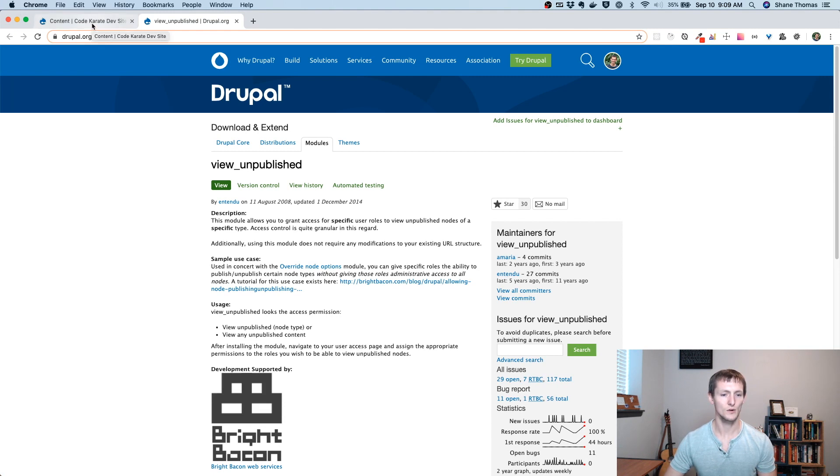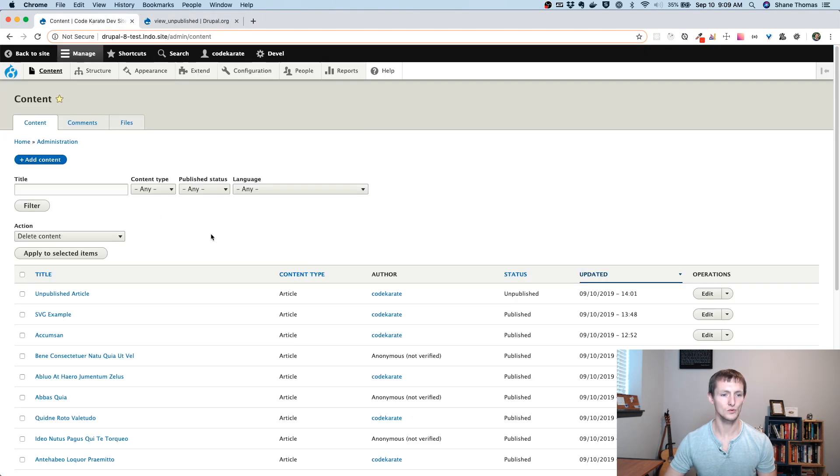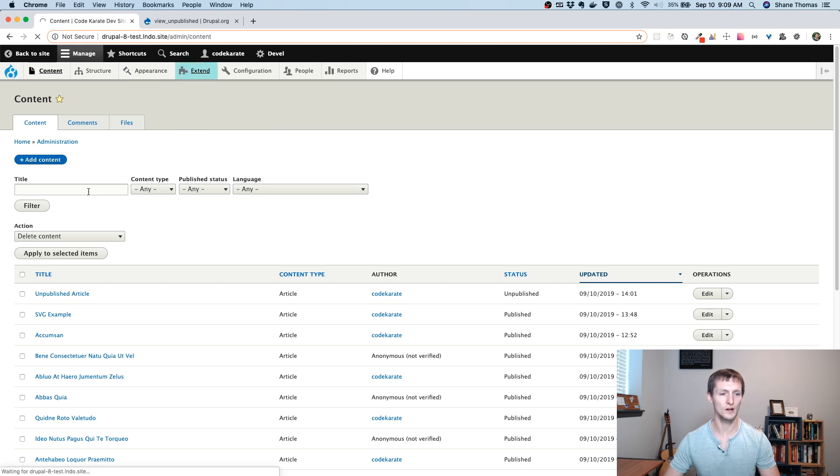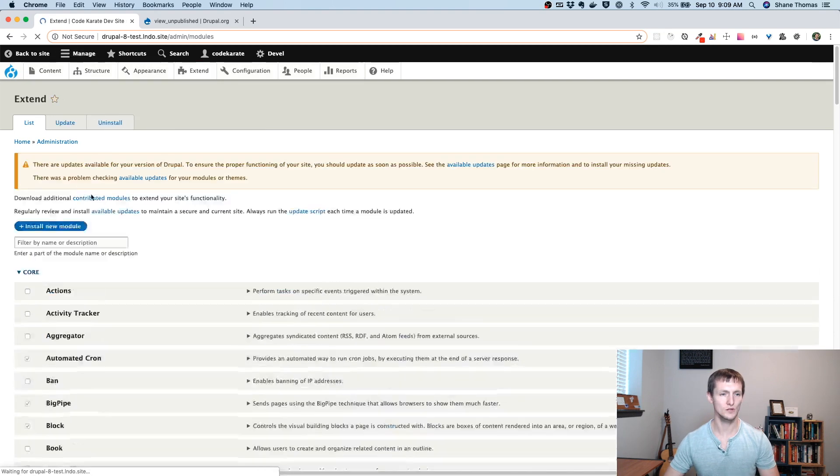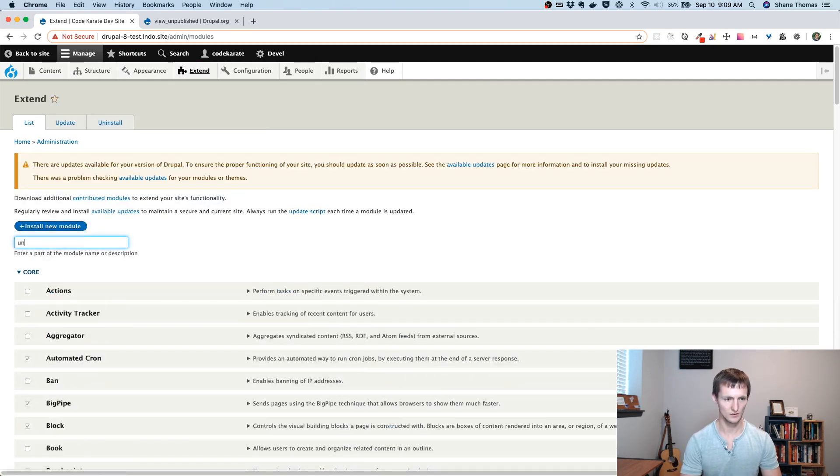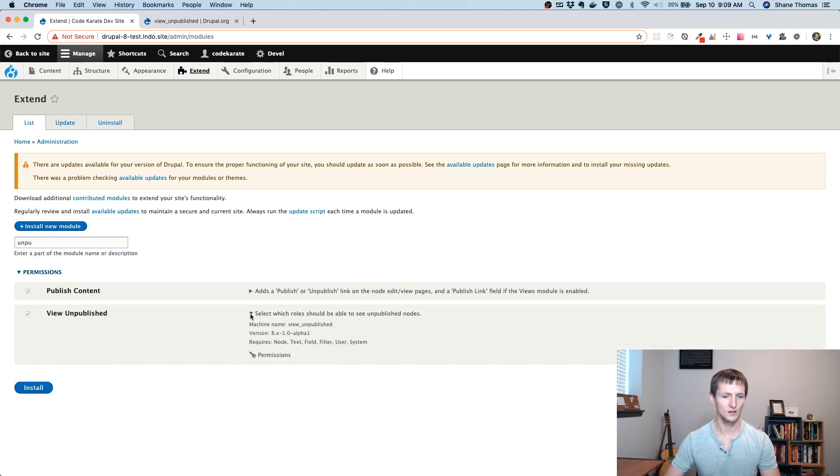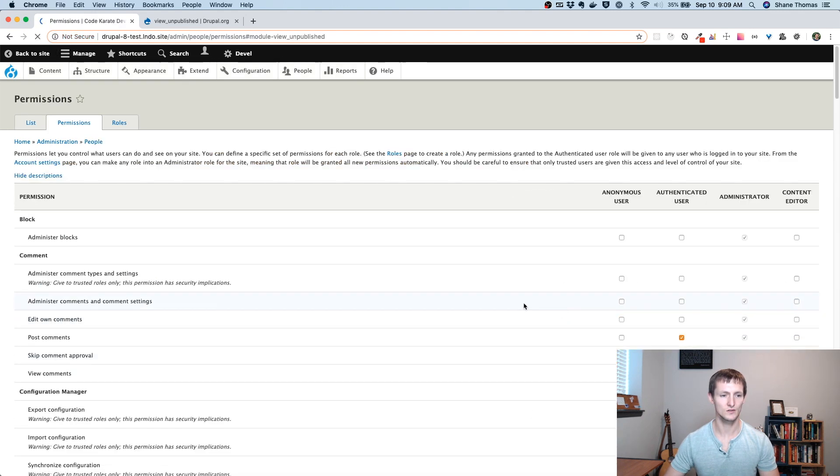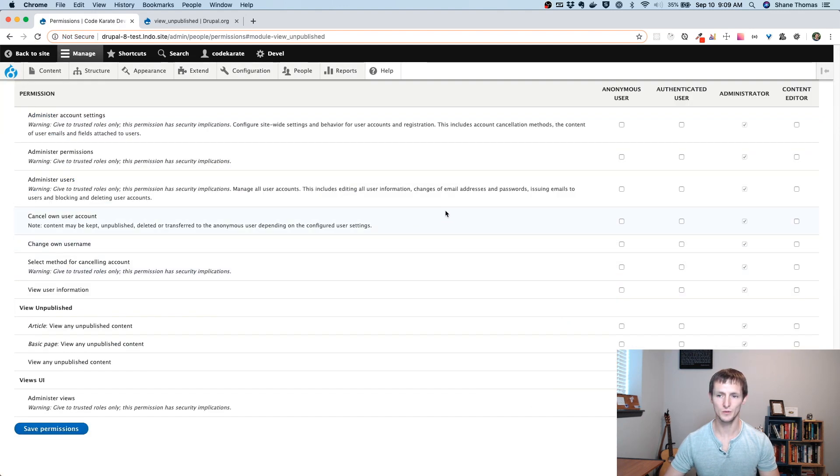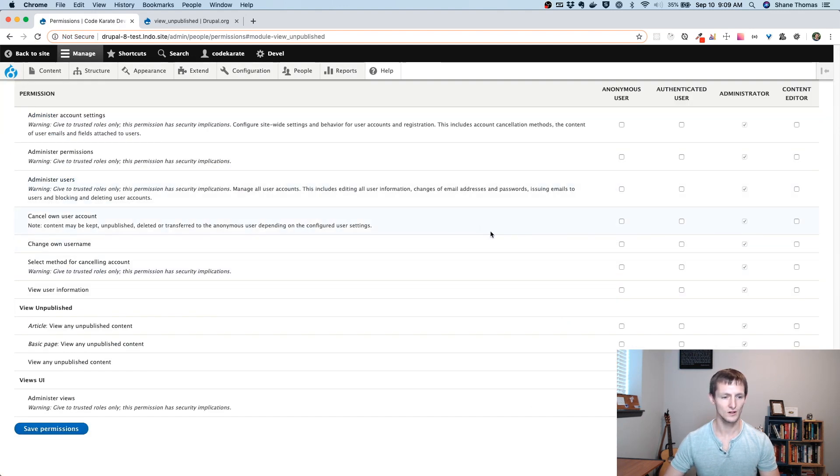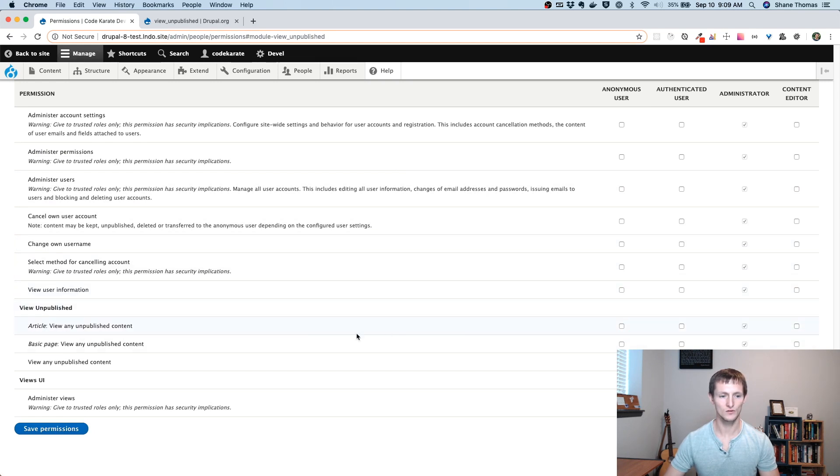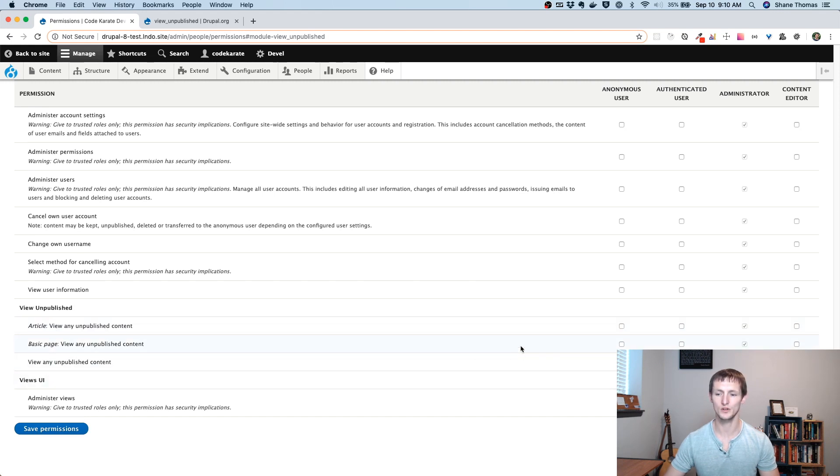So let's go ahead and go to our site, and we'll go to the Module page. Make sure it's turned on. And you can see View Unpublished. And all it is is select which roles should be able to see unpublished nodes. So I'm going to go to the Permissions page. And down here, I have an option to allow users to view any articles that are unpublished or any basic pages, or all unpublished.